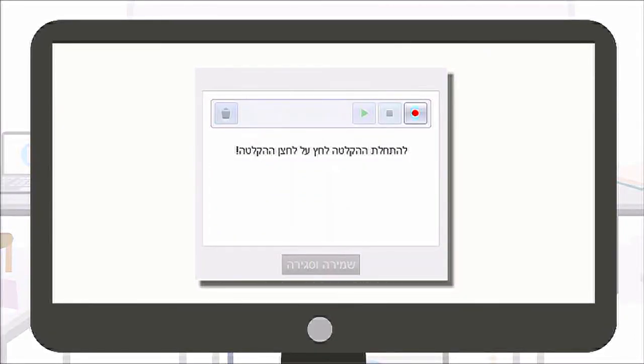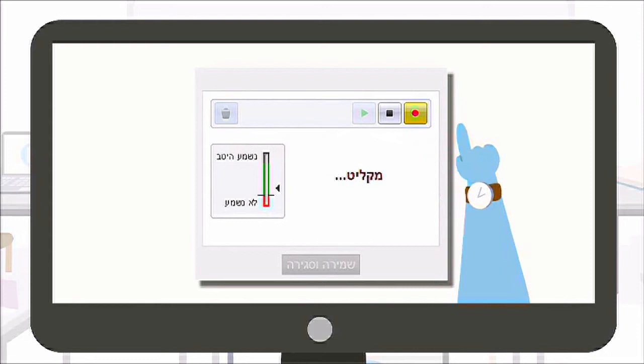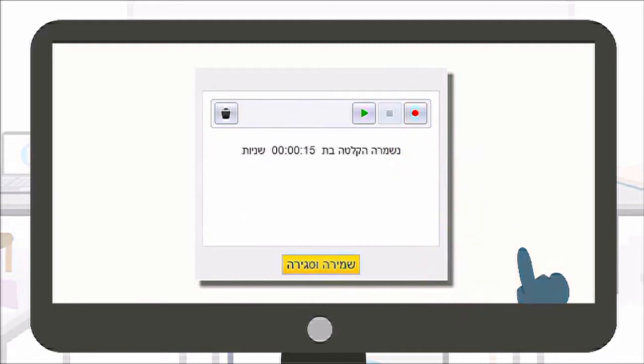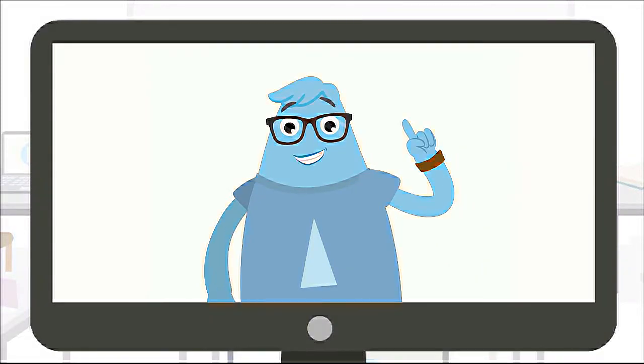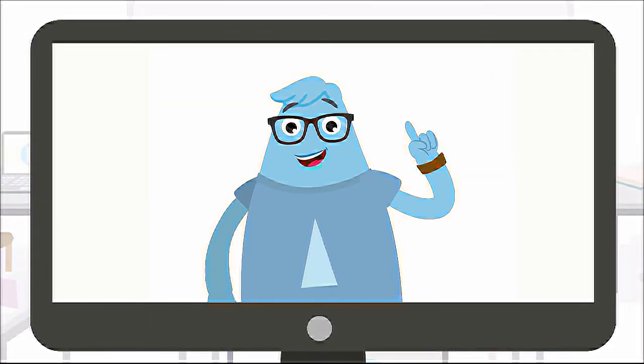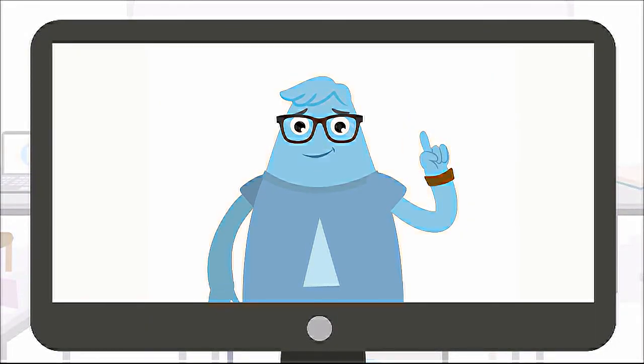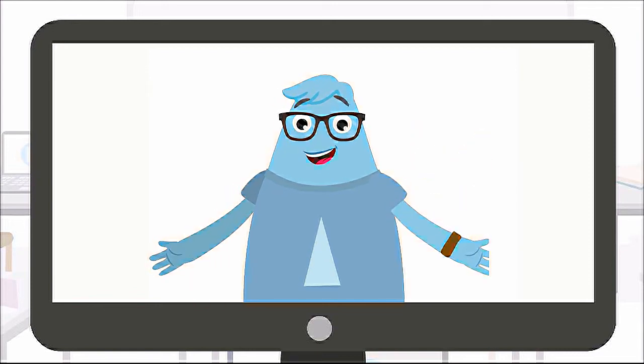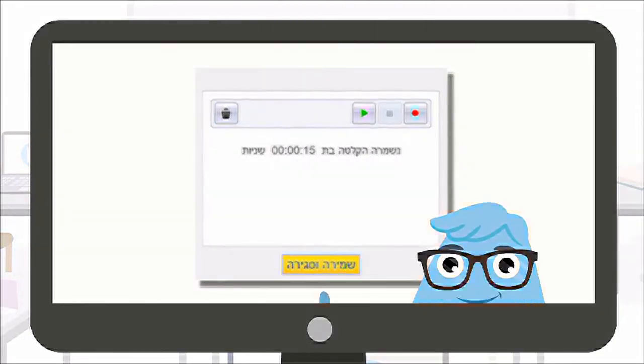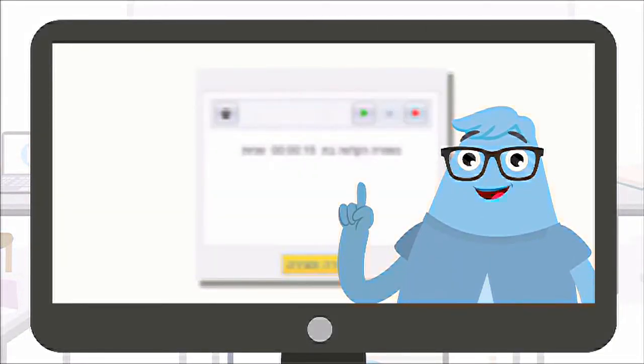you have to click on the record button and record your answer. Then when you finish, you have to click on the stop button. Remember, each set of questions needs to be answered in one recording, and you must relate to all the questions in the set. You can listen to your recording. If you want to make any change, you have to record the whole answer again.